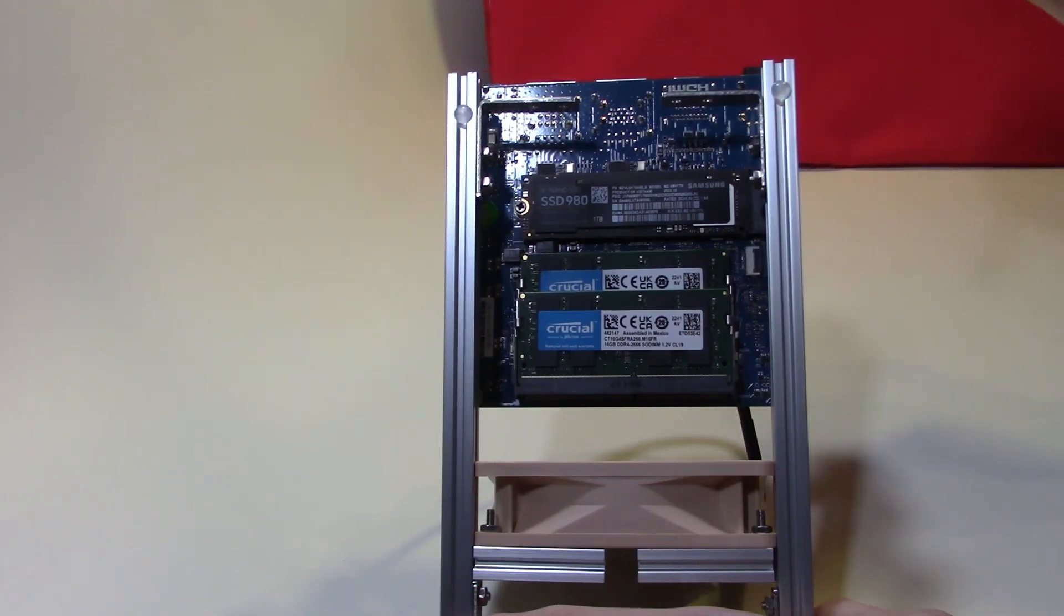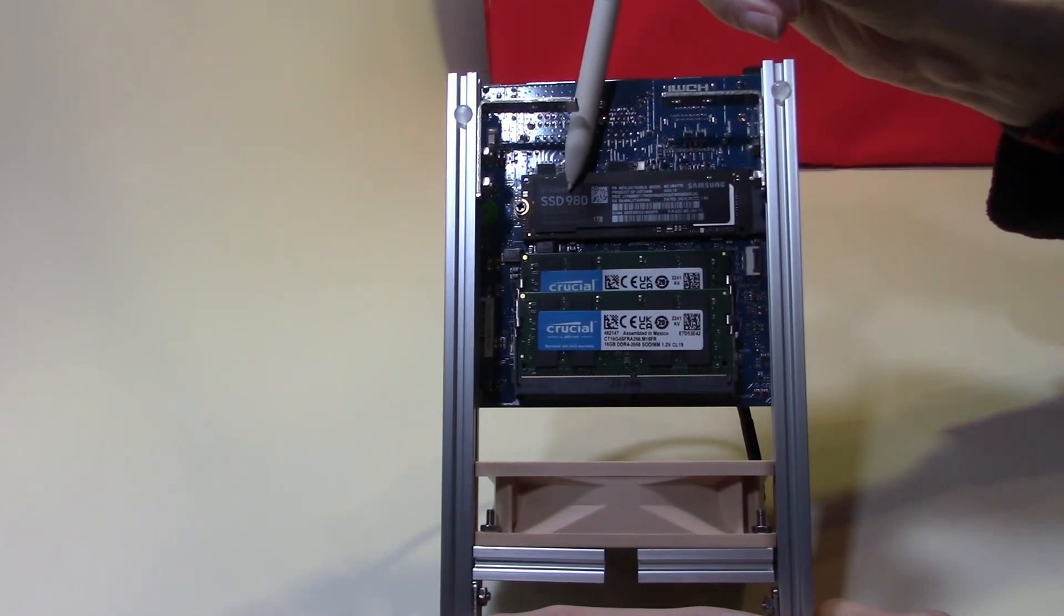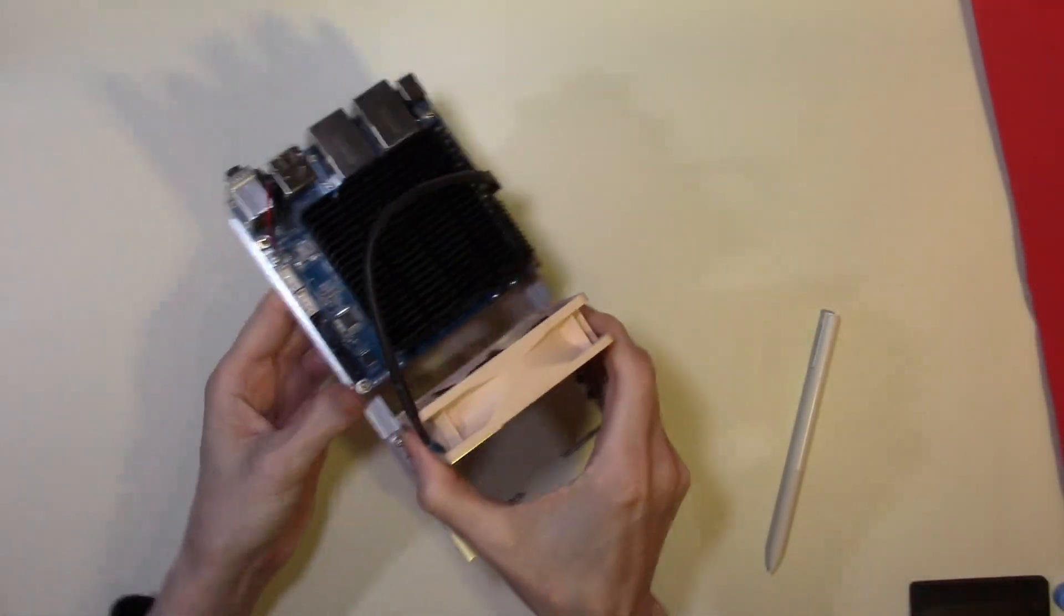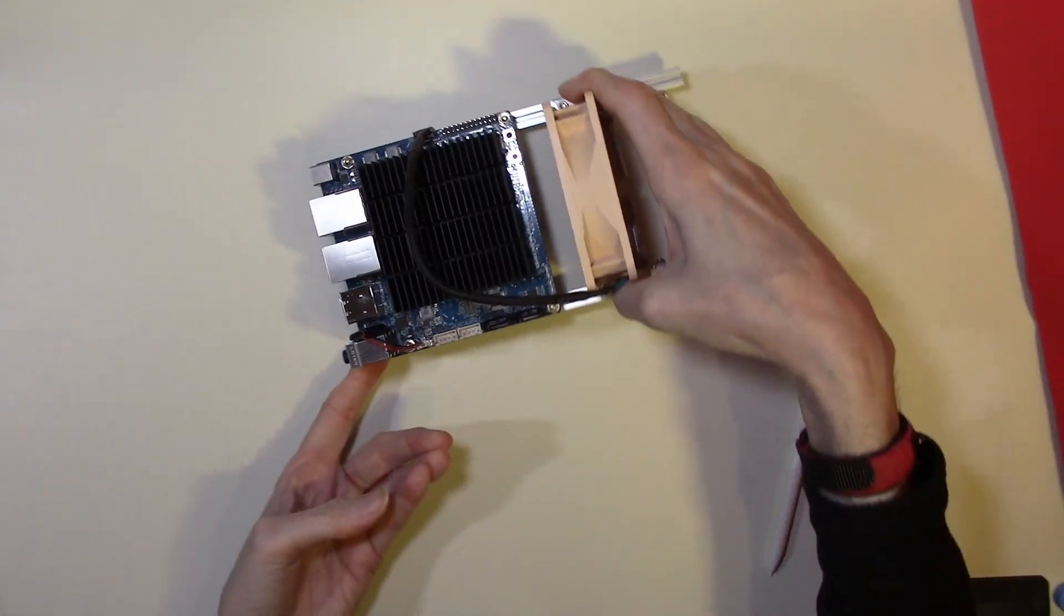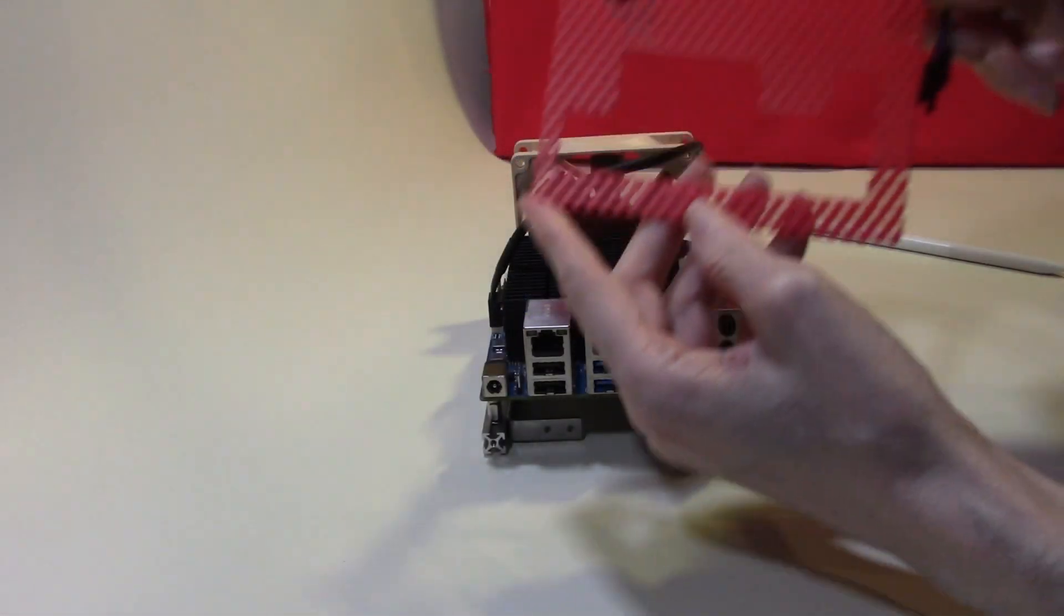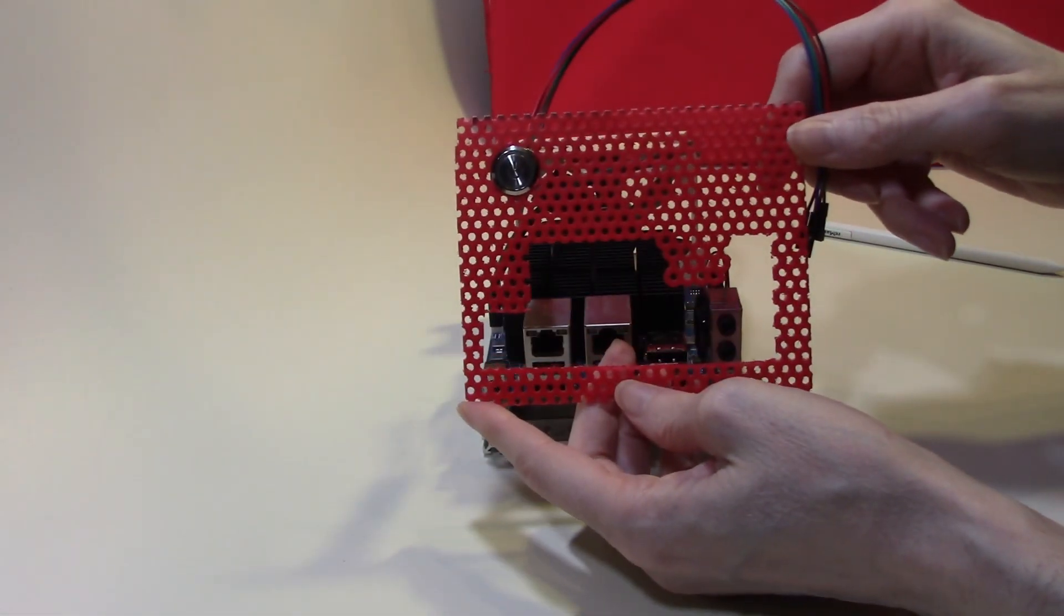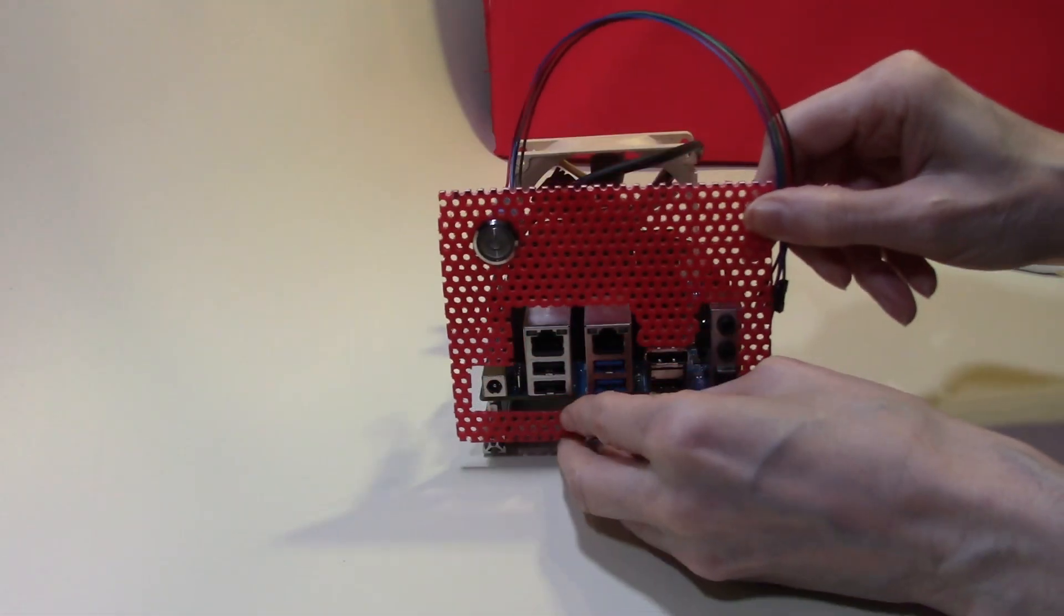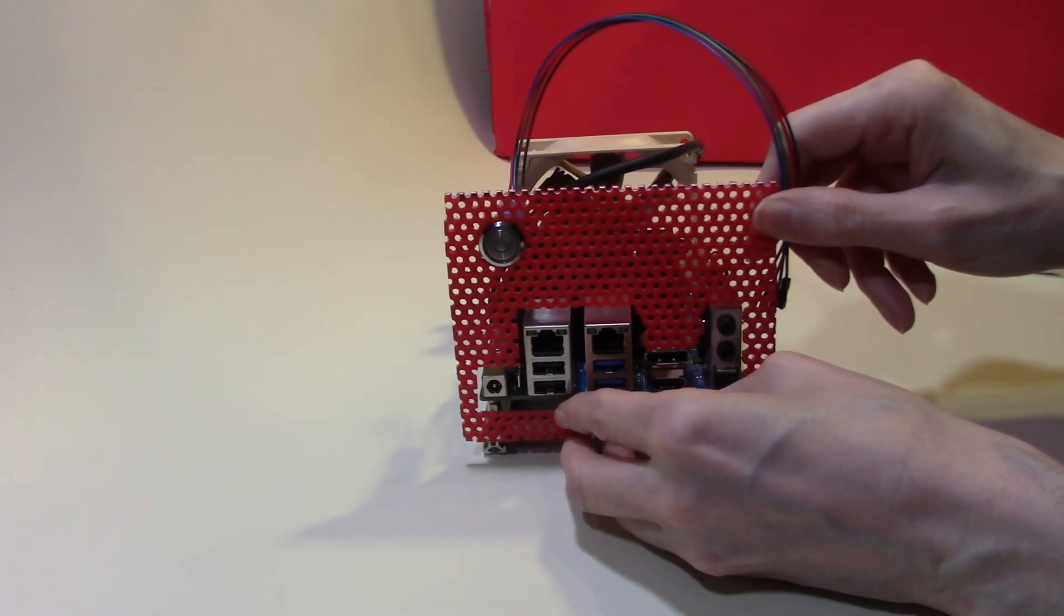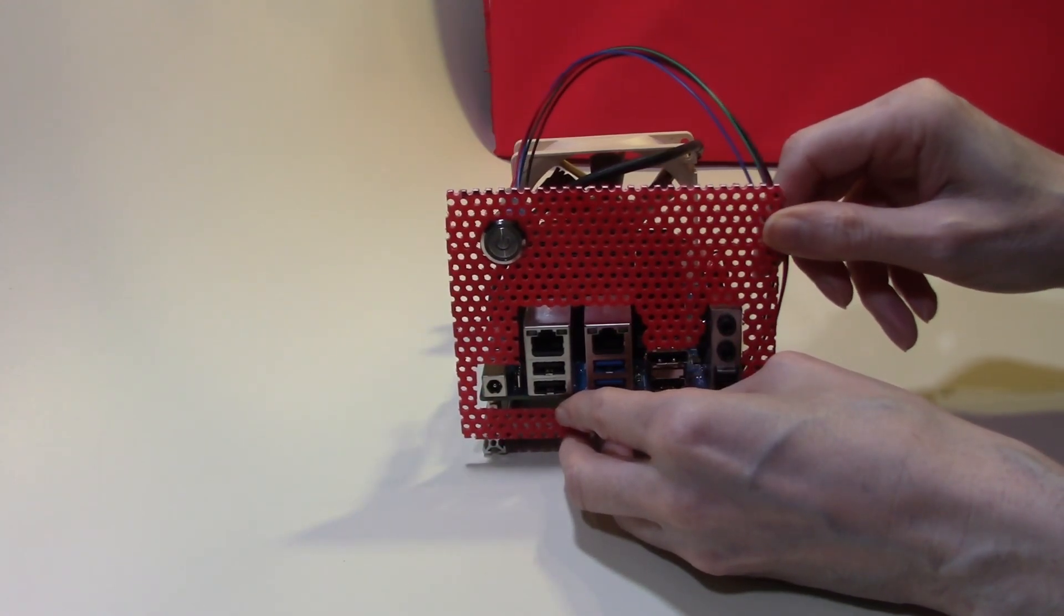We've also added a 1 terabyte SSD. With this in place, this is going to mount into our frame and I have already prepared the front fascia. This will fit at the front of the unit to allow access to the ports on the Odroid.